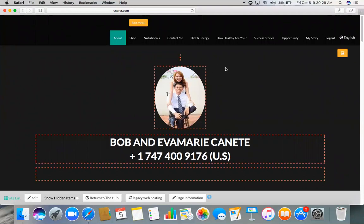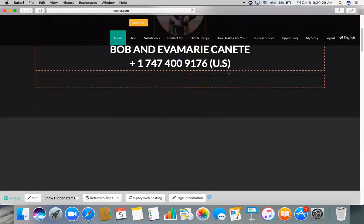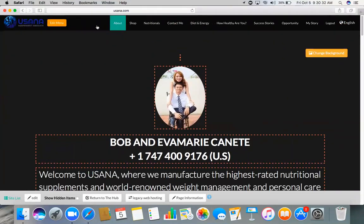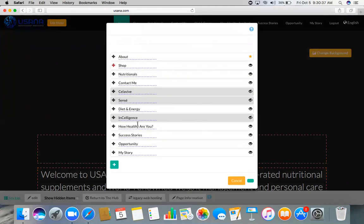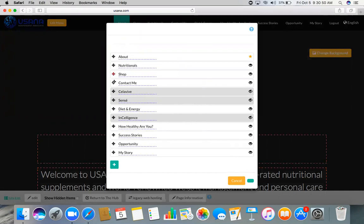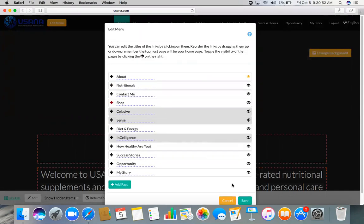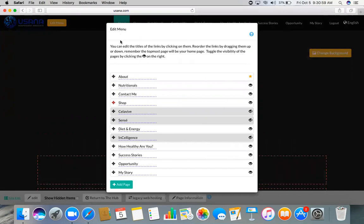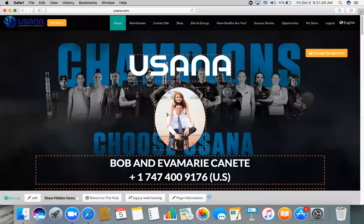On this page you have here Edit Menu. If you're going to click this, you can have the sequence of your tabs like Nutritionals, and you can change this by just dragging it. So if you want the Shop to be next from Nutritionals, you can just drag it and Contact Me. And then when you click save, it will save and the sequence will be updated.